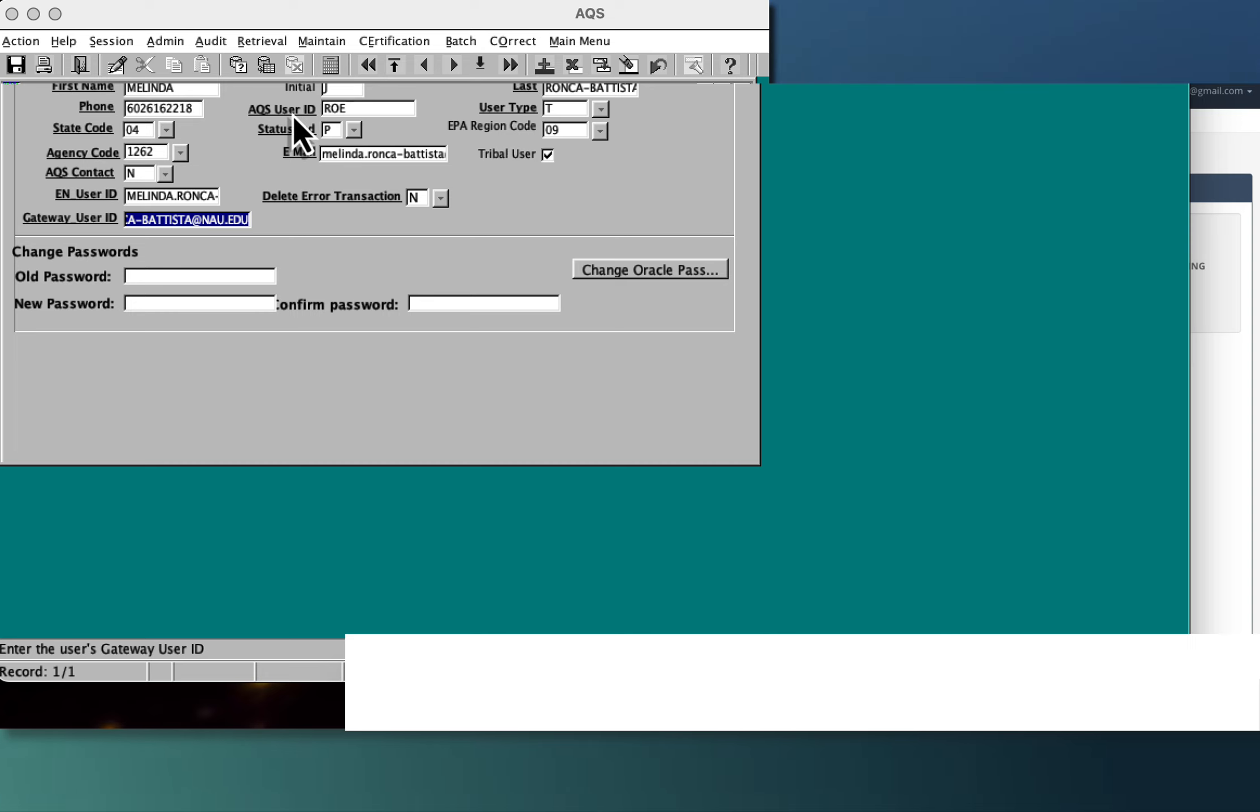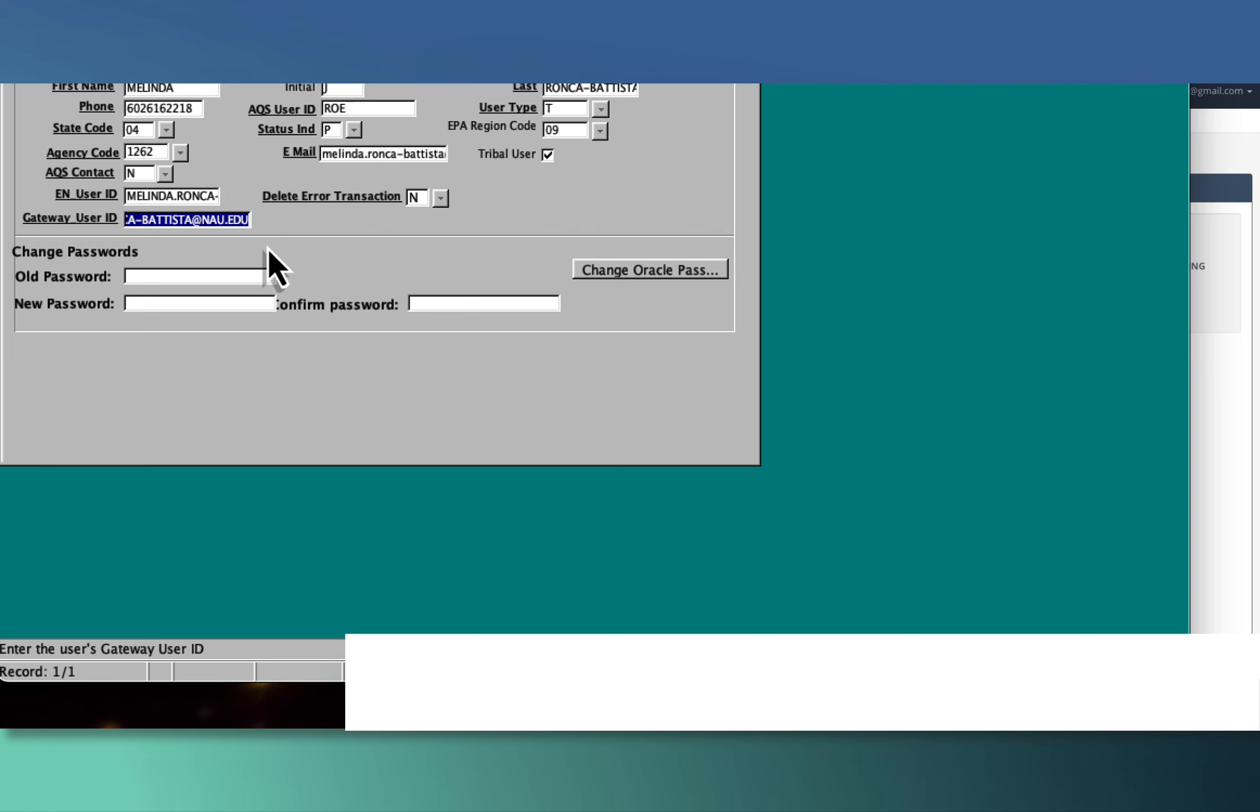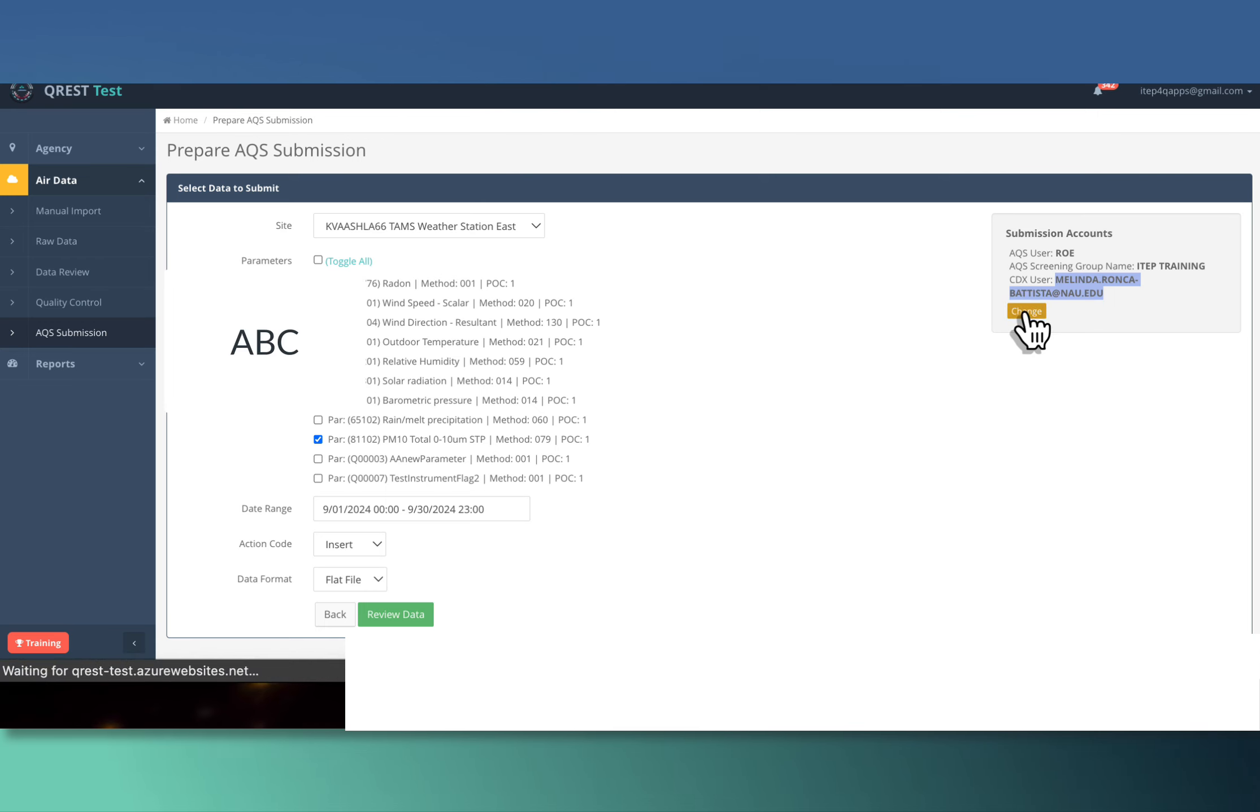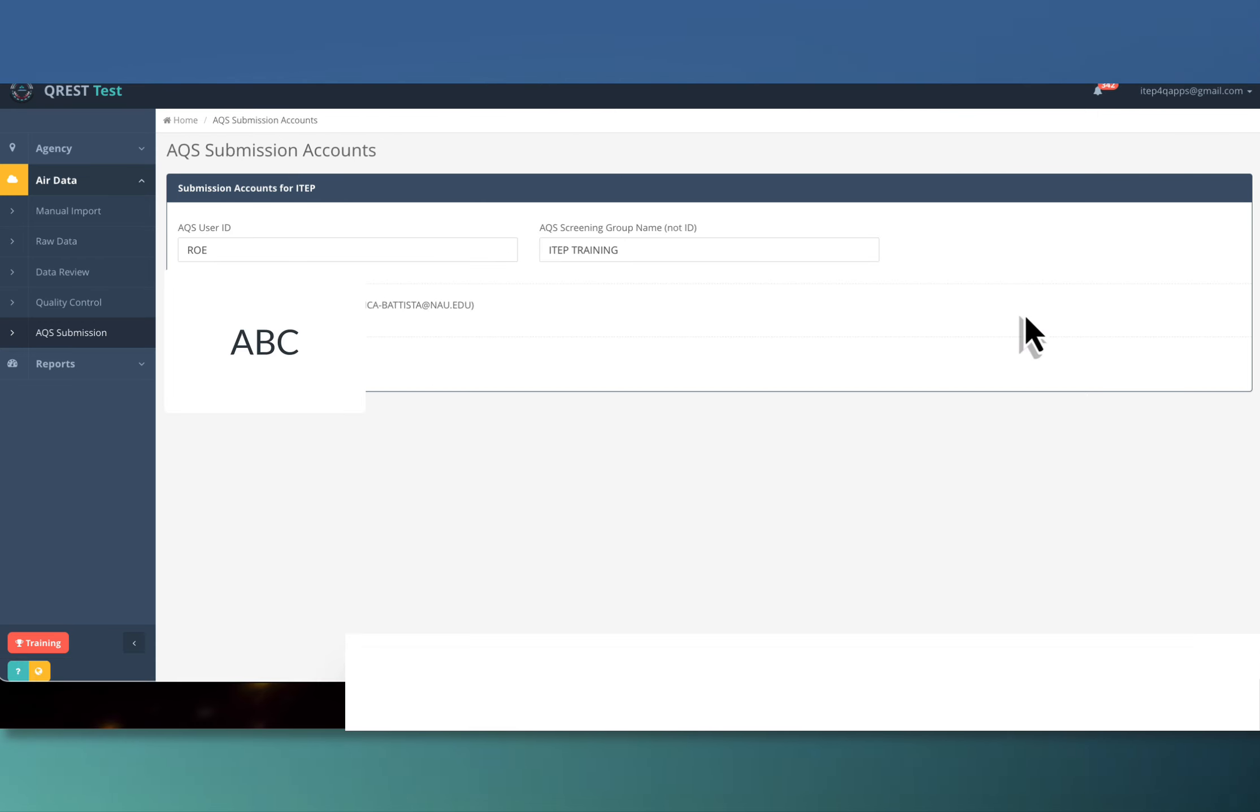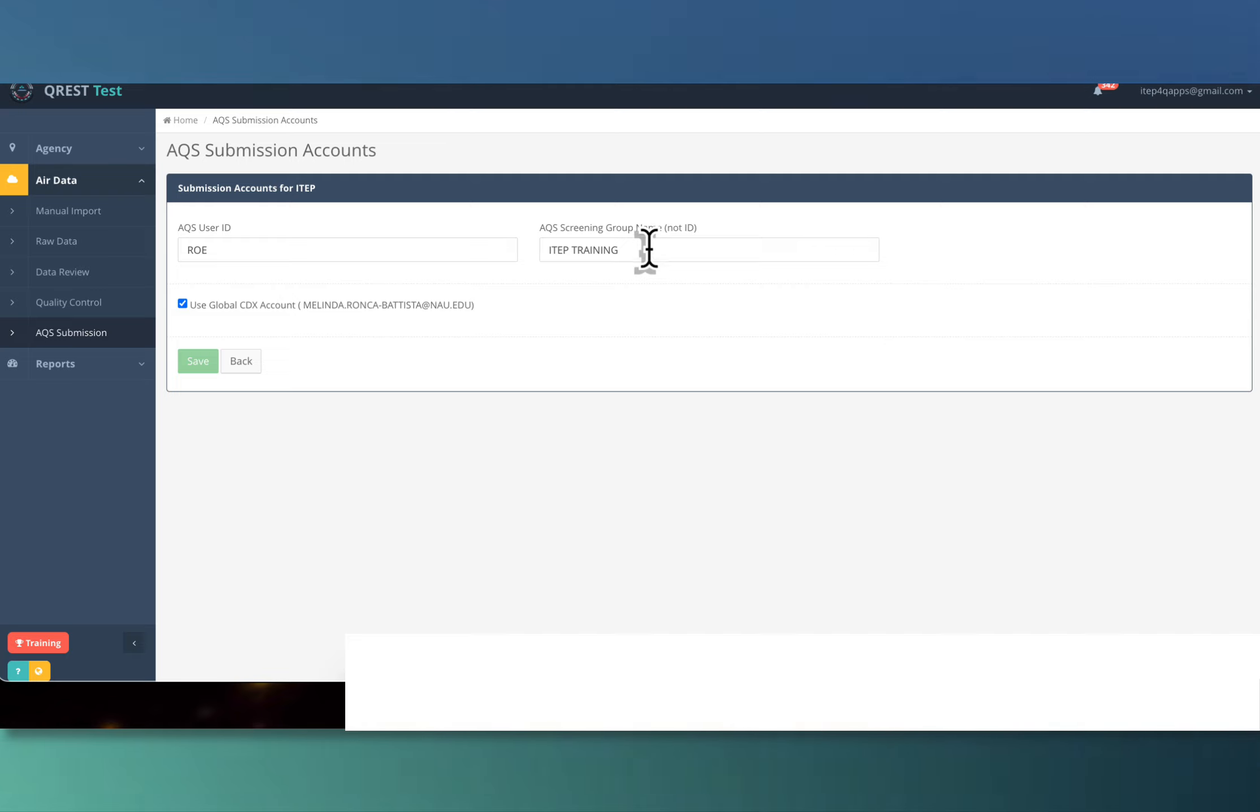The good thing is that you don't have to change this. If you want to use the default one for your data in CREST, that's totally fine. If you wanted to use your own CDX account, you could click here 'change.' Here you have to make sure the AQS user ID is exactly your AQS user ID. They're longer now. Mine is so old it's just three digits.